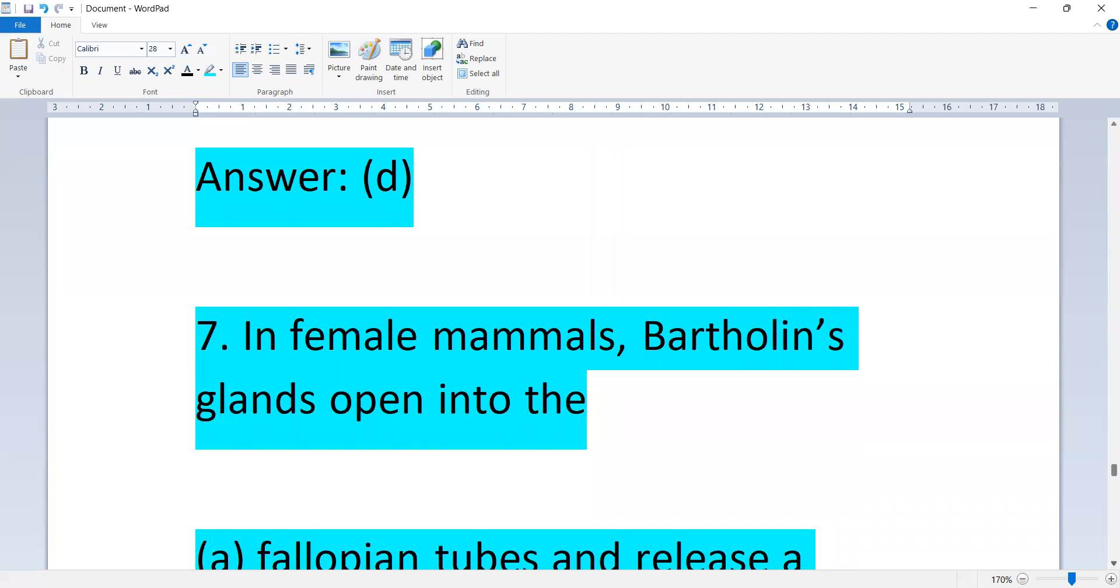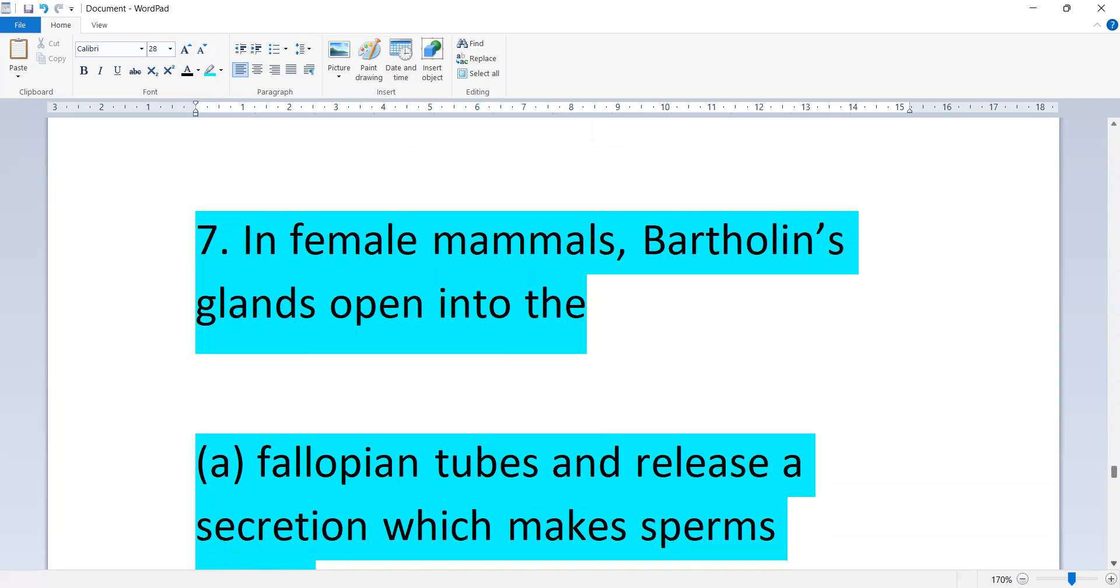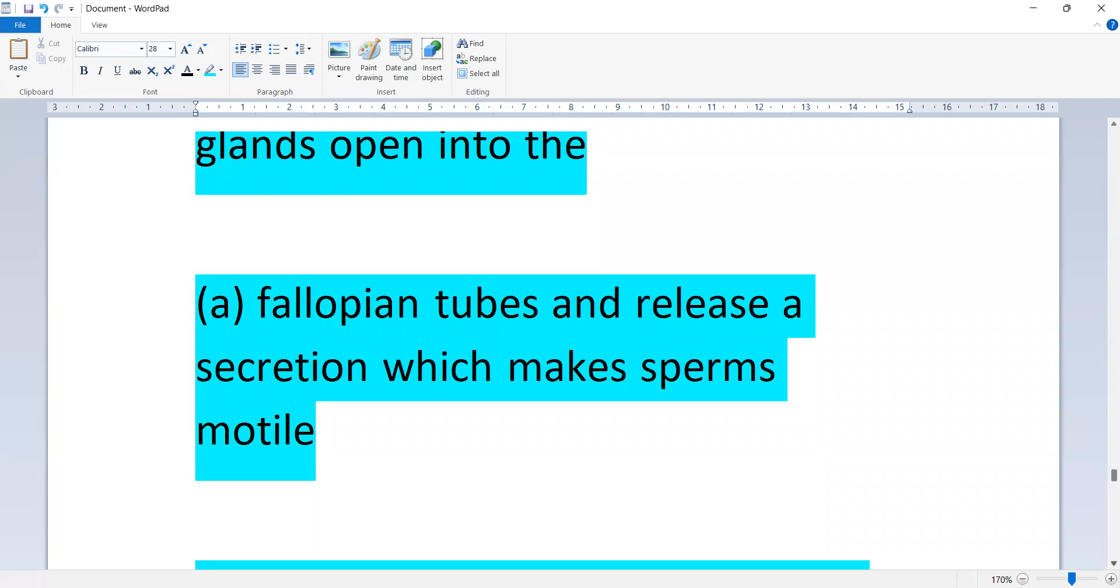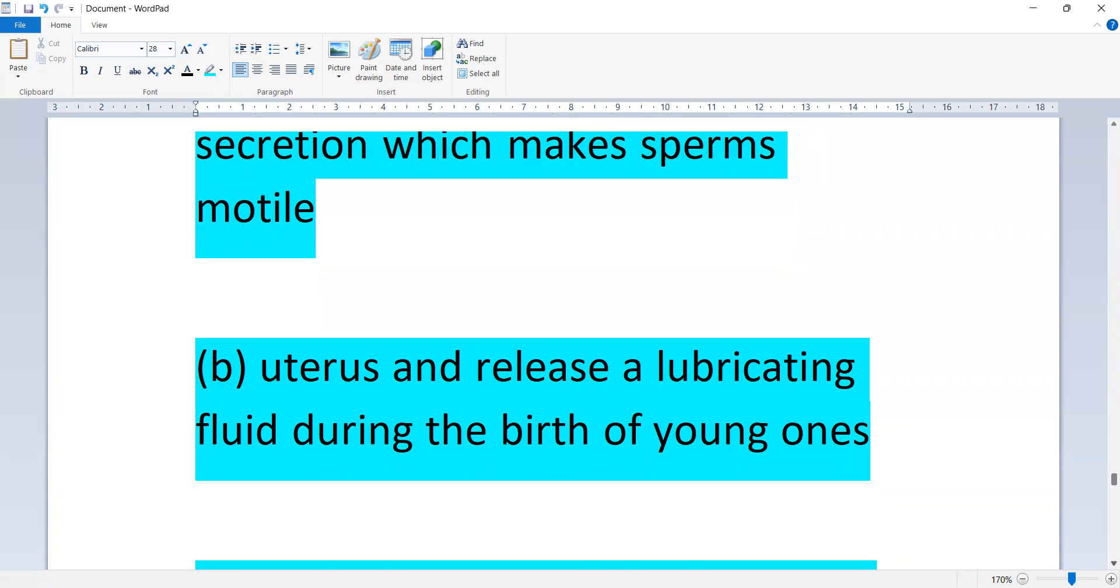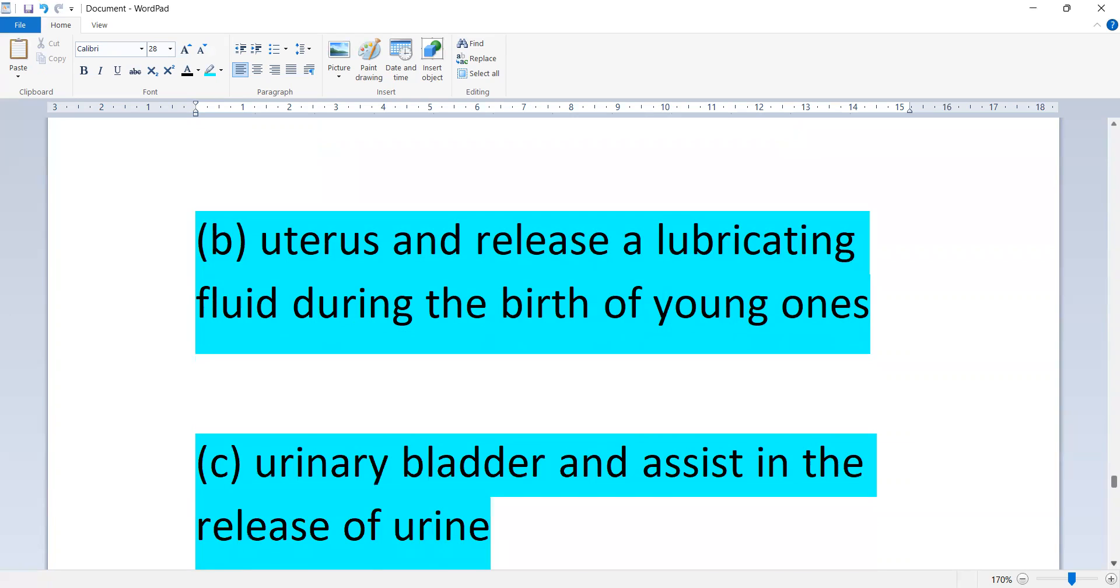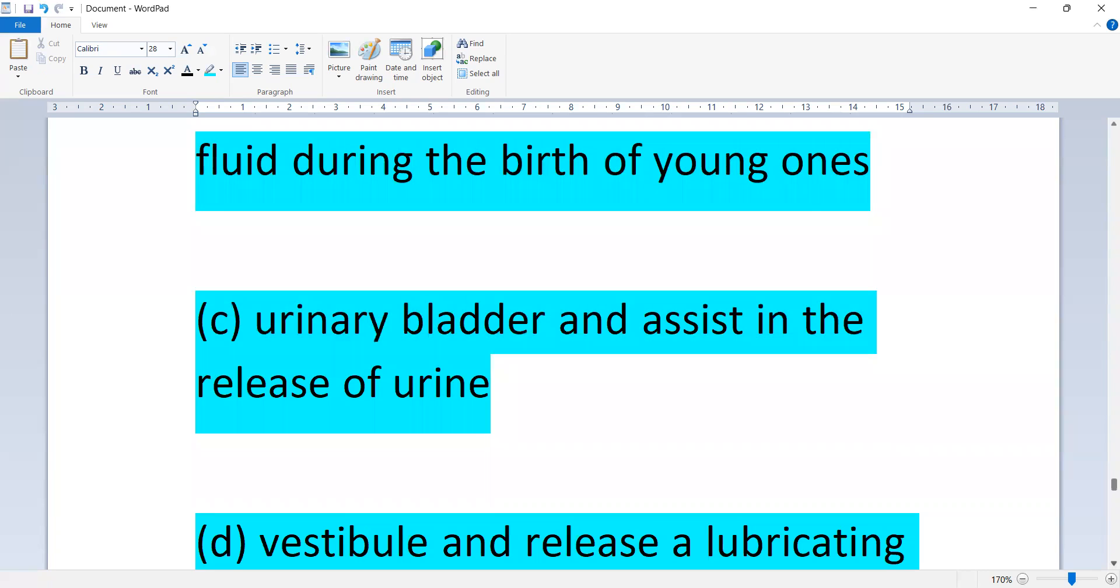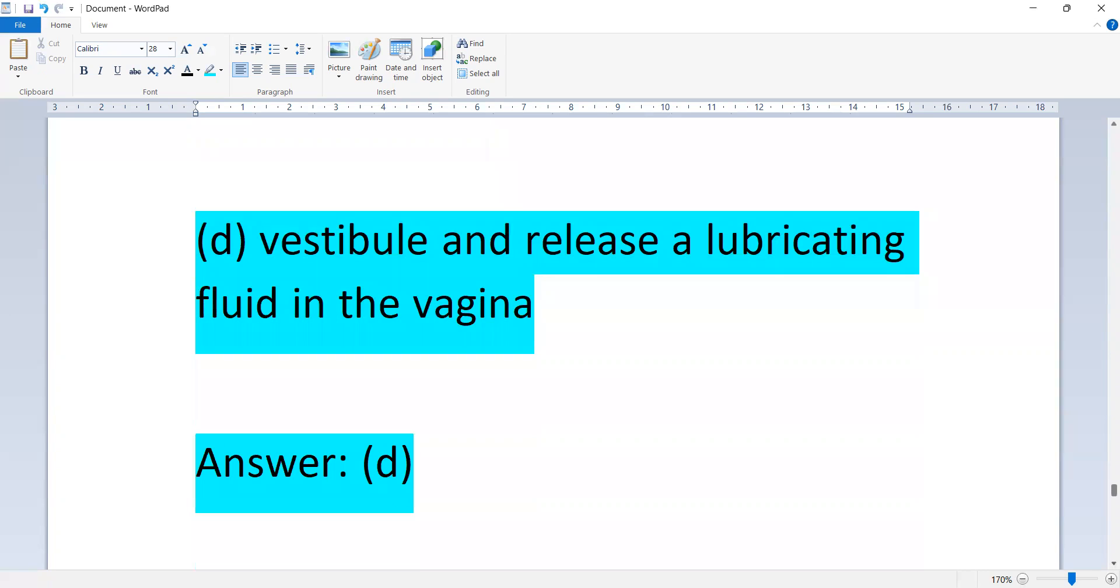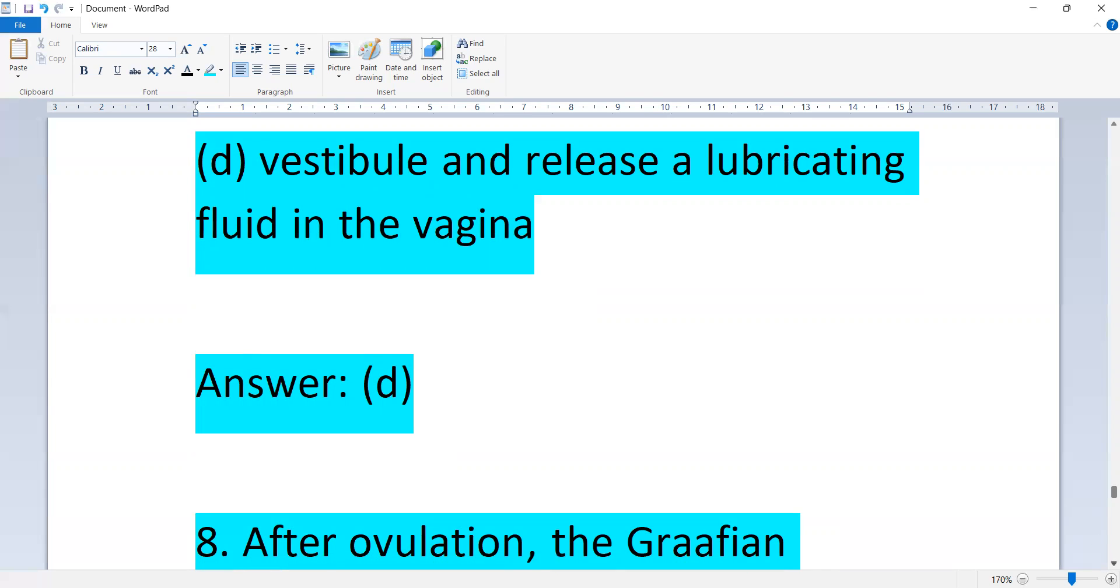In female mammals, Bartholin glands open into: fallopian tubes and release secretion which makes sperm motile, uterus and release lubricating fluid during birth, urinary bladder and assist in release of urine, or vestibule and release lubricating fluid in the vagina. Option D is correct.